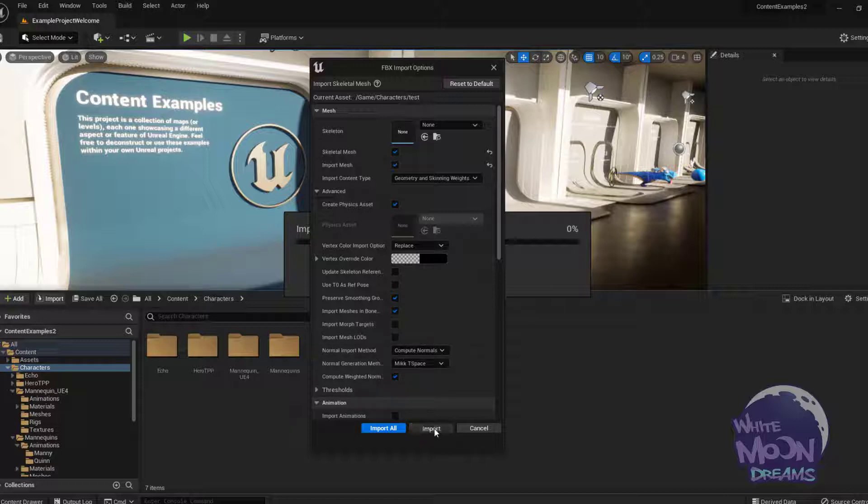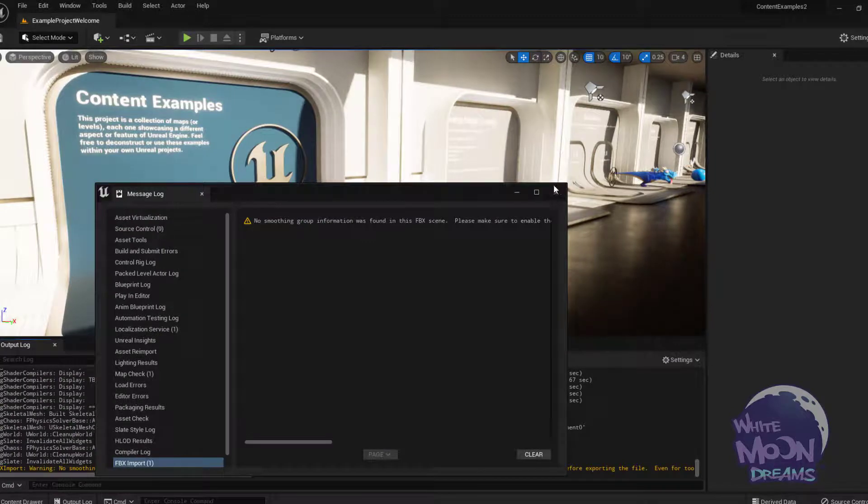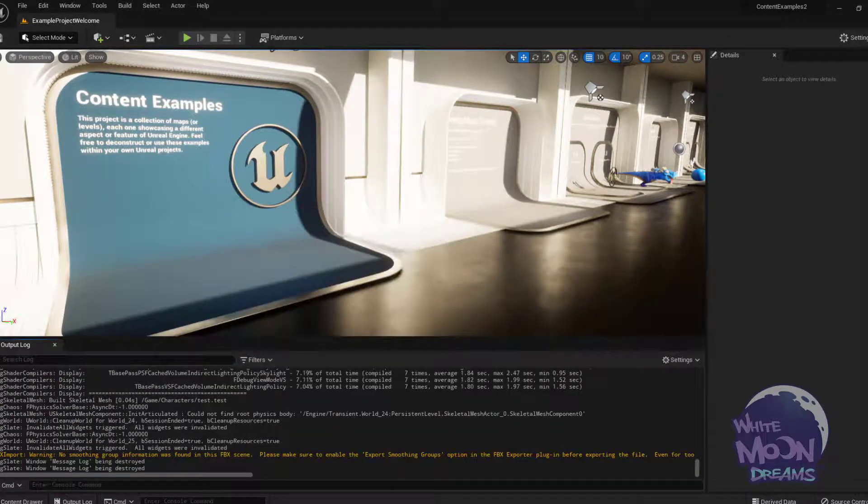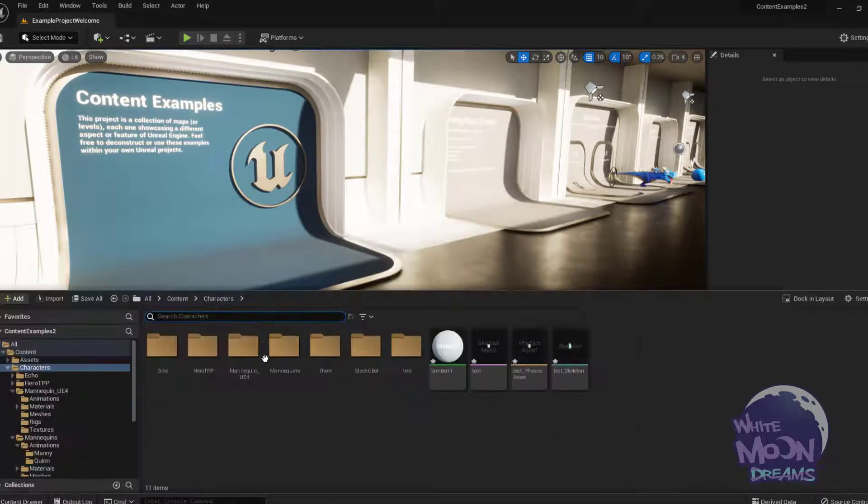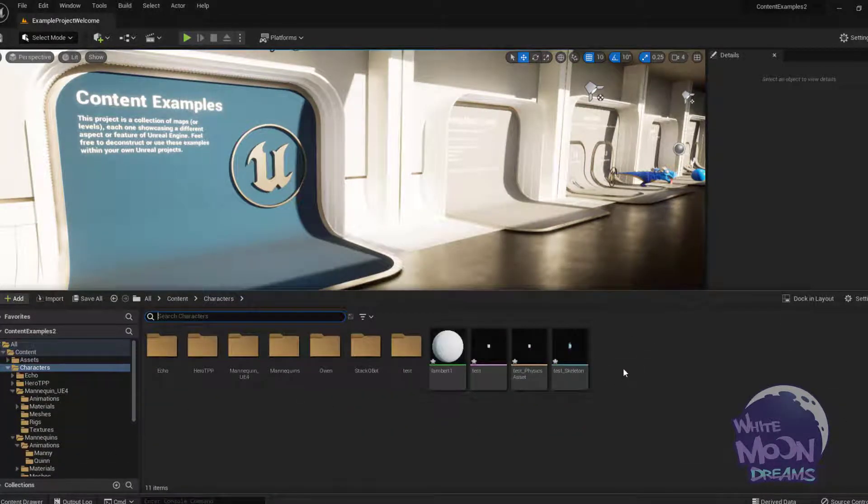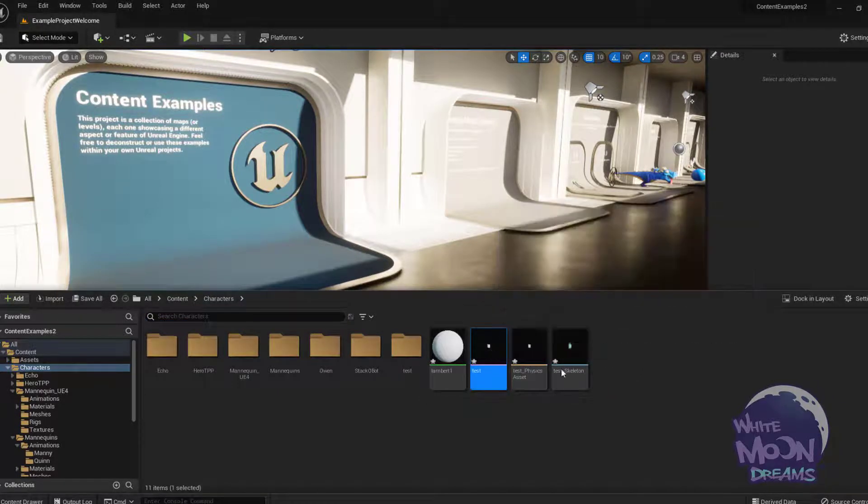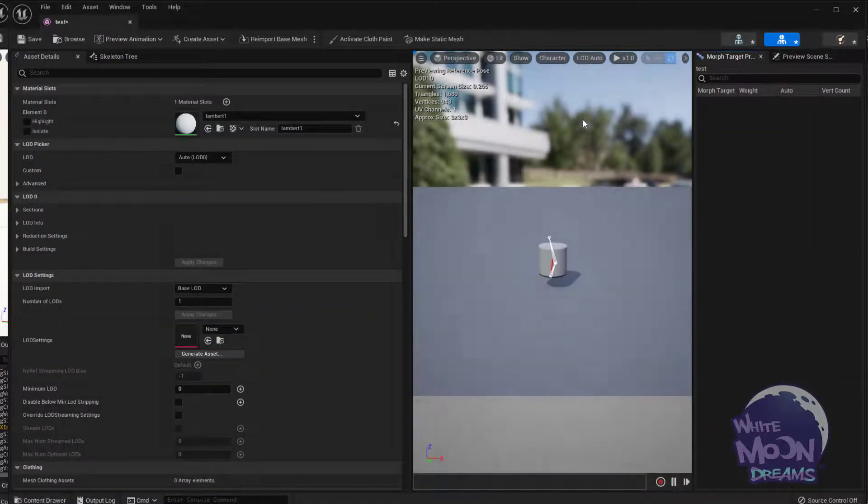But I'm going to import it without the morph targets to show you how to fix it, because in case you didn't do that and you're like, oh my God, I'm screwed. No, you're not screwed. So we can fix that. So here it is, I imported it incorrectly.